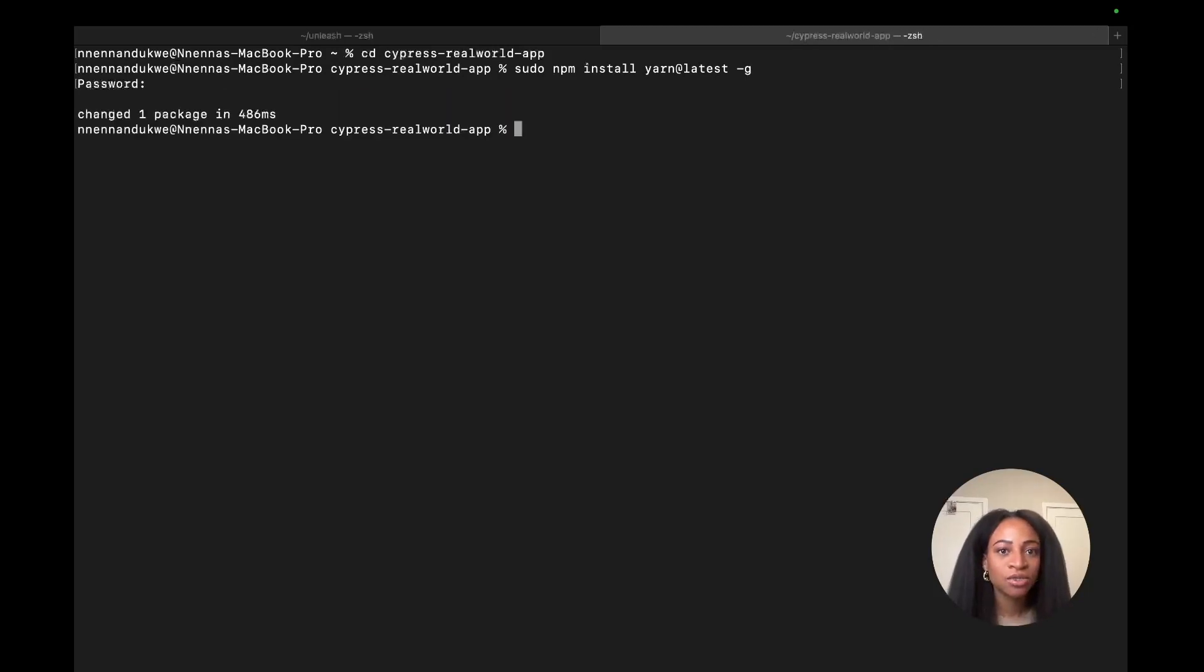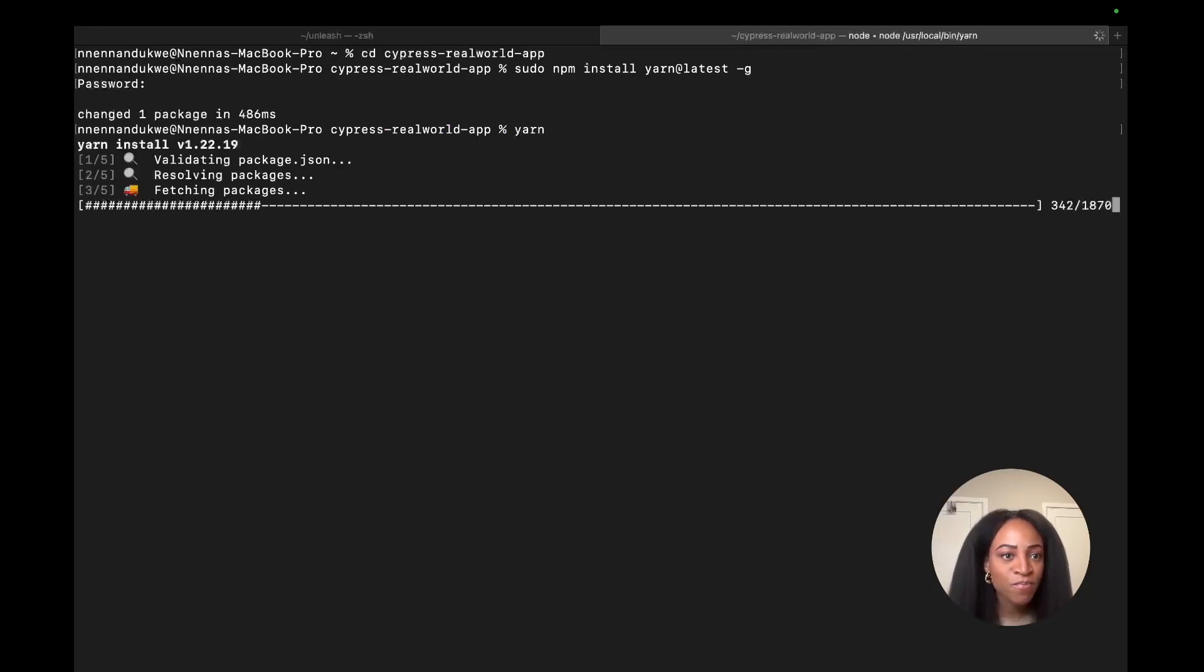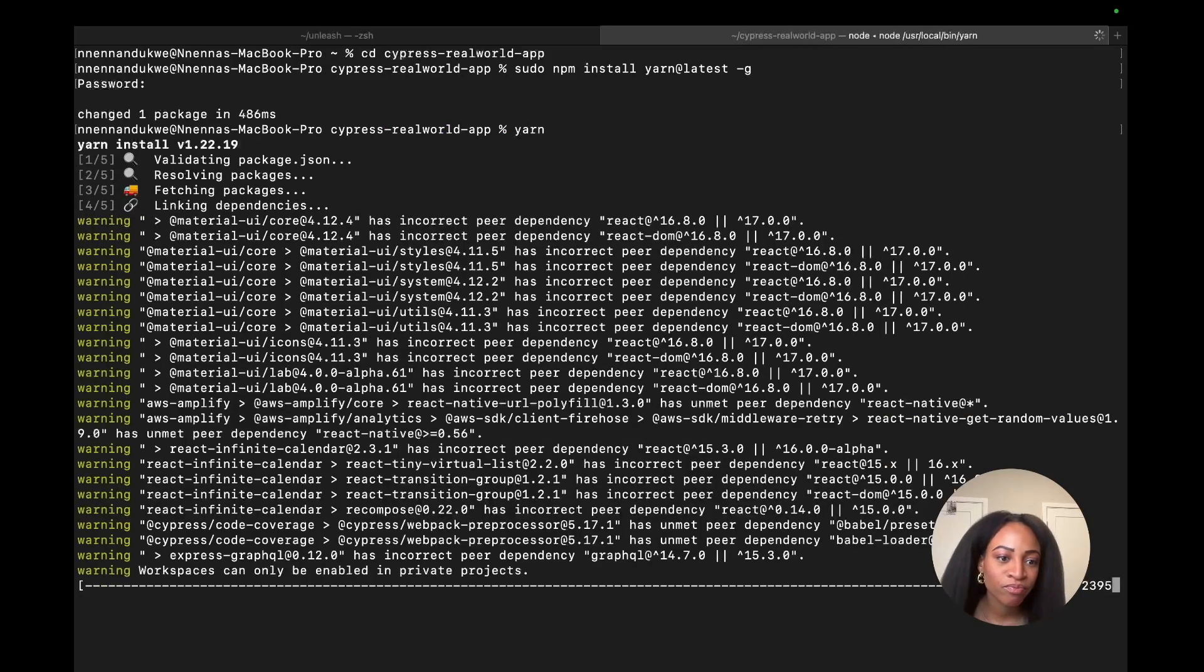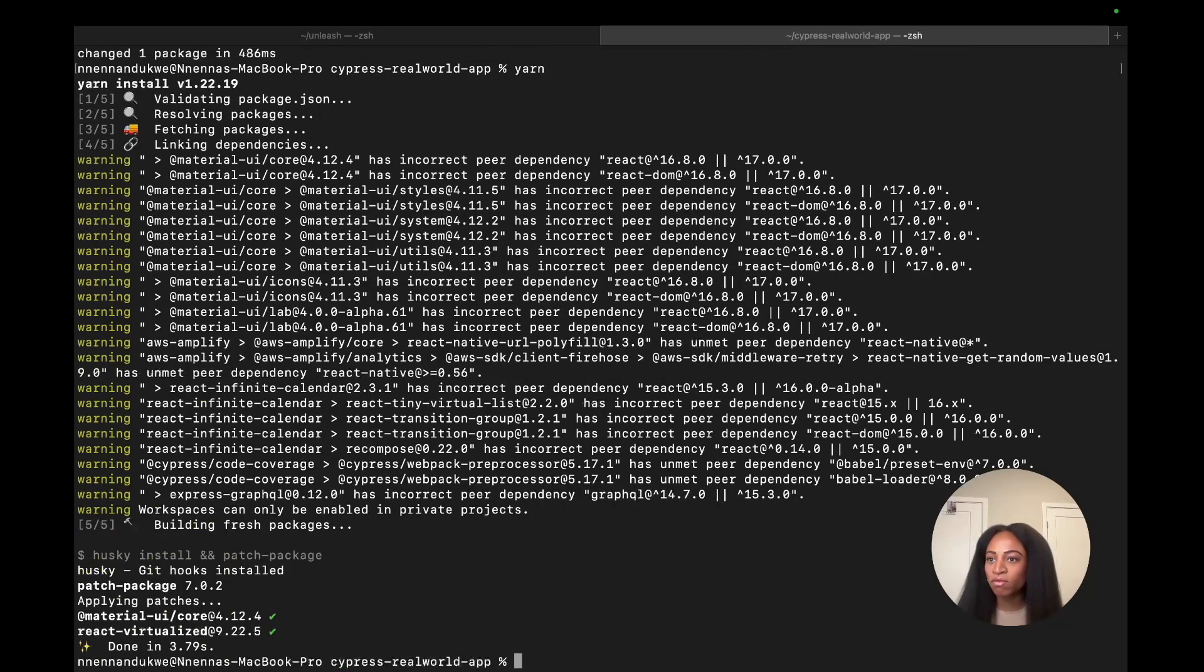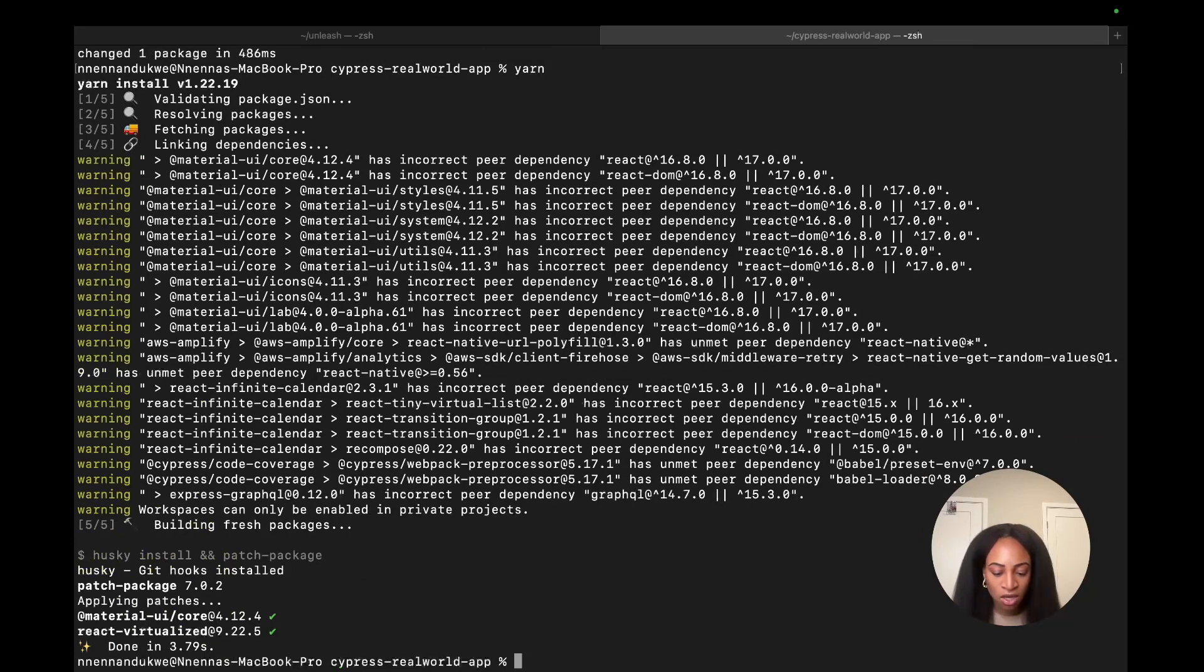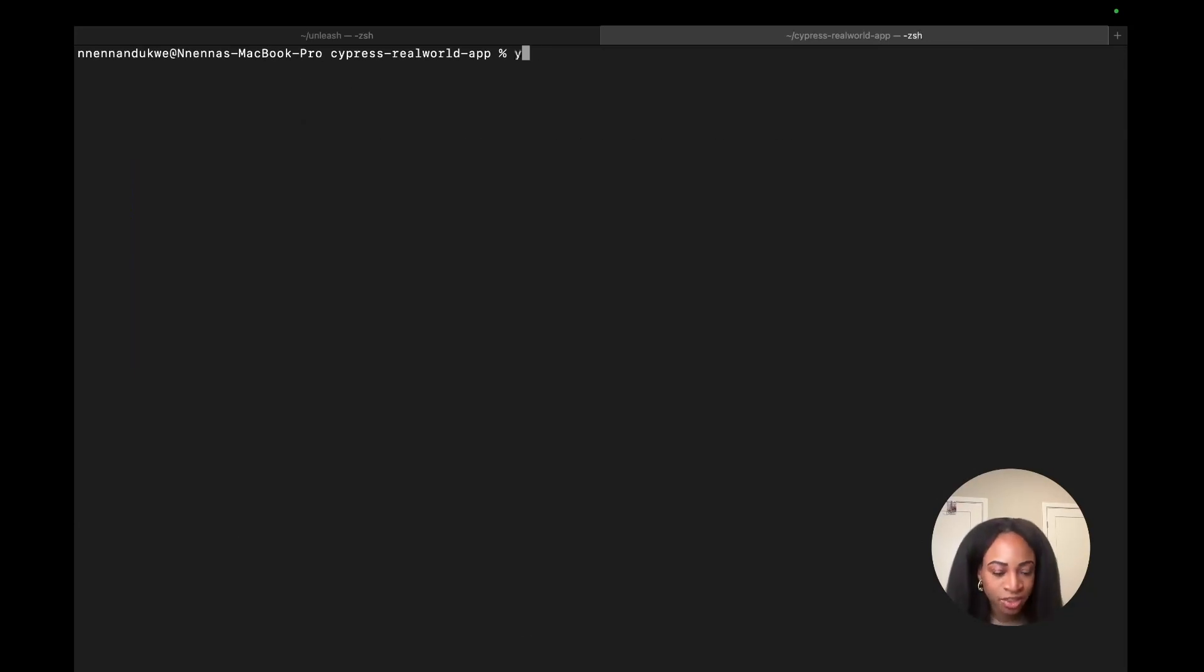And cool. Okay. So I already have that set up. And the next thing is to run yarn. Alright. After that, we're going to run the app and log in. So to do that, we run yarn dev.